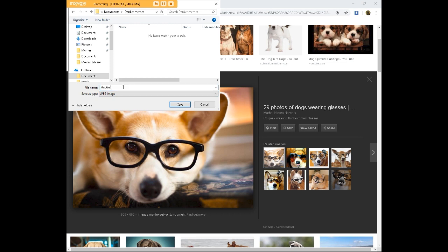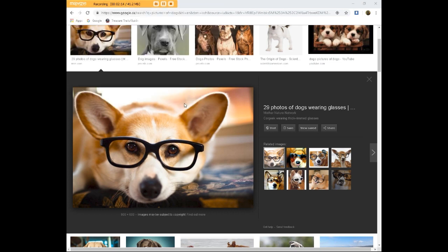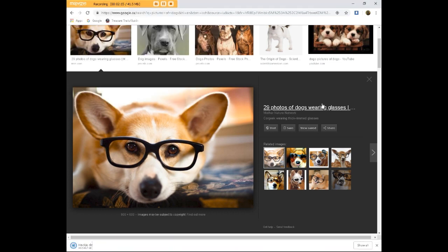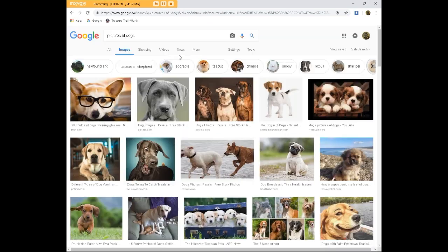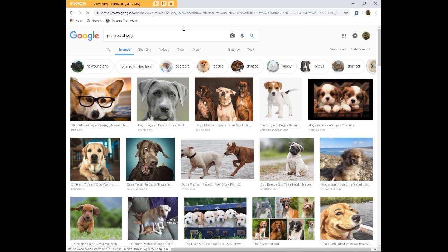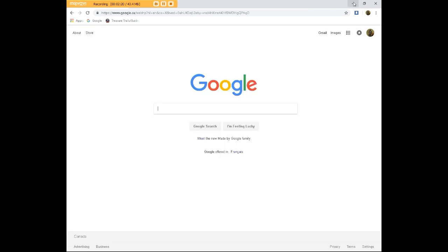So we're going to put in heckin' doggo and we're going to save the image. Close this, close this, go back to Google and minimize.